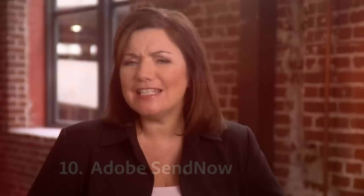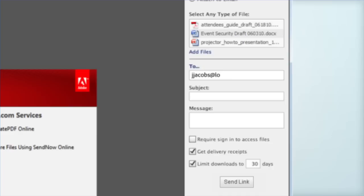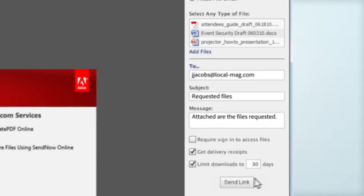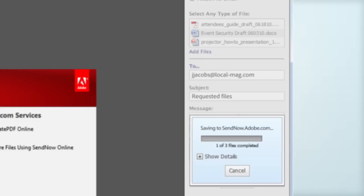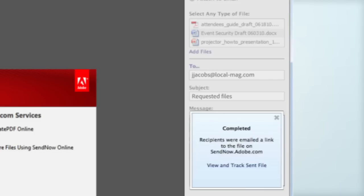An easy to use online service you can access directly in the product. Everyone loves this because it's so simple and it solves a common problem that many customers experience today, emailing large files.